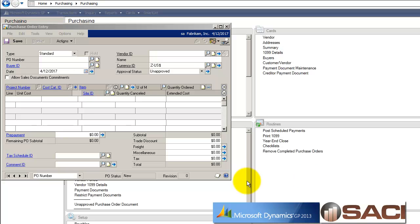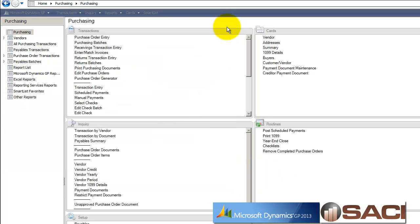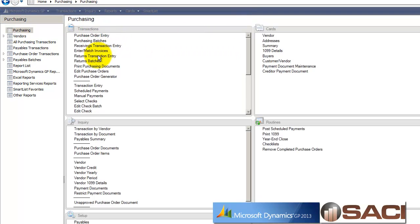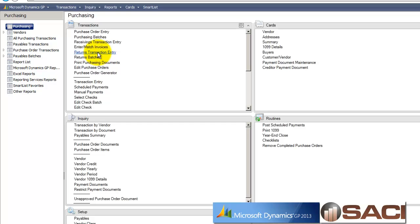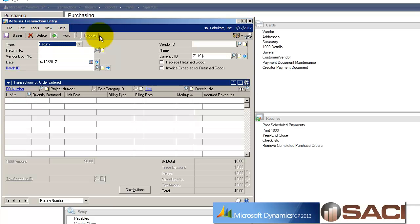We've got that done. And upon inspection of this dual core server, I realized that one case is damaged. And what I want to do is return that case. So I'm going to, under my purchasing series, choose return transaction entry.